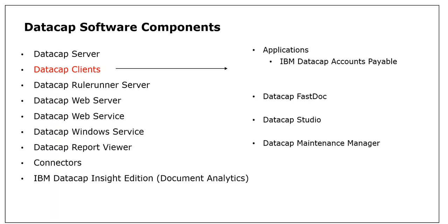that is for your invoices, and the other one is IBM DataCap Medical Claims. As the name suggests, it is for handling medical claims.